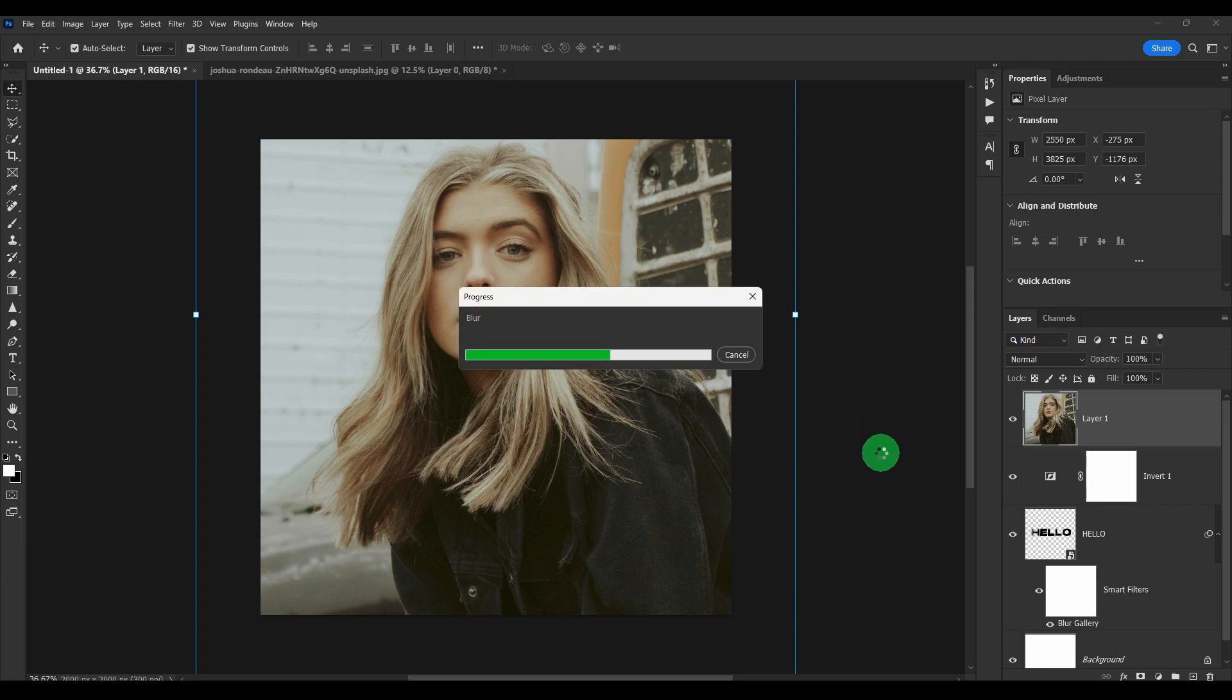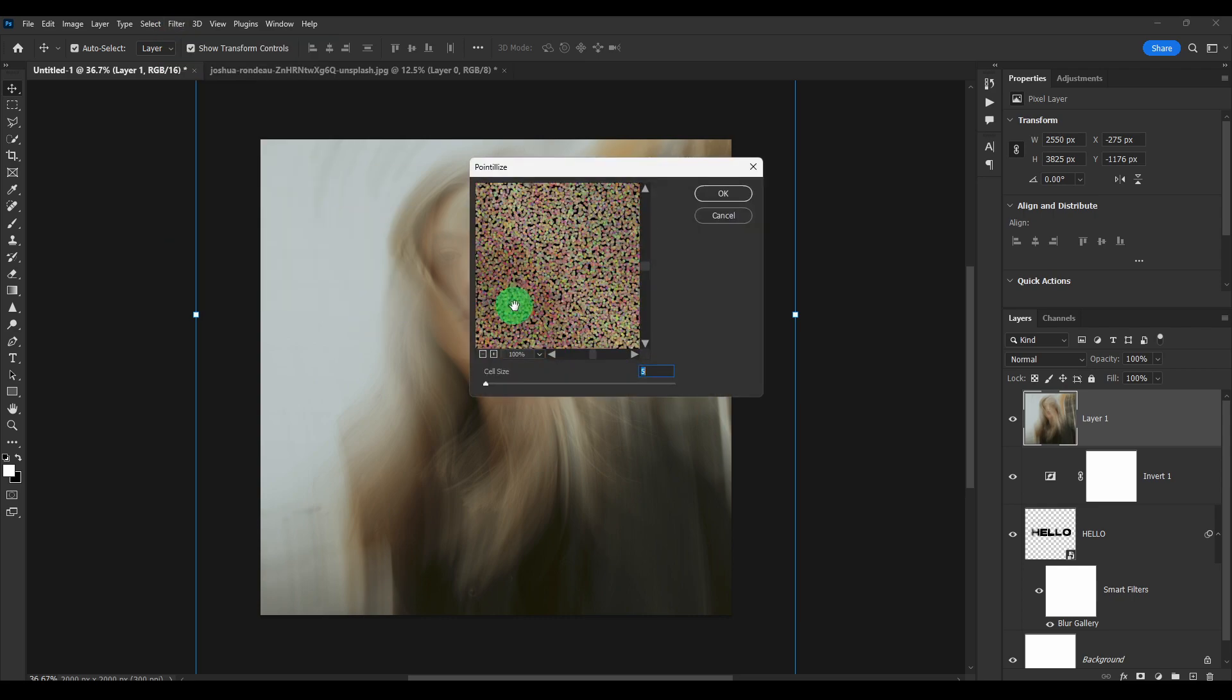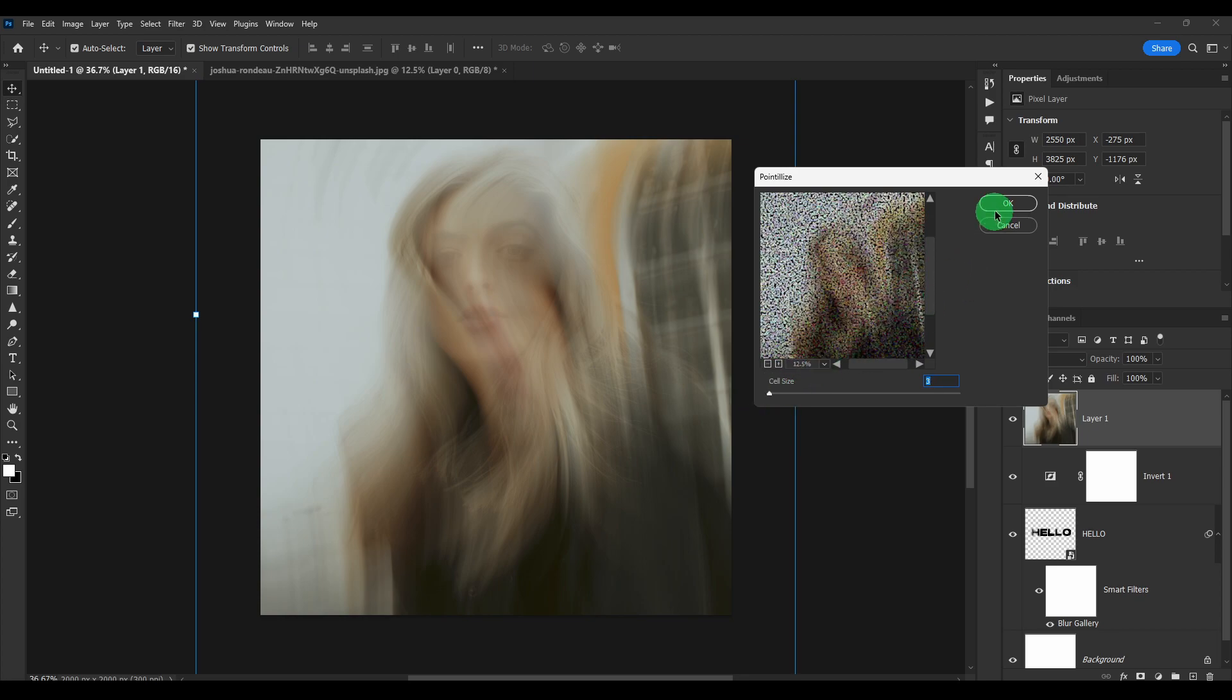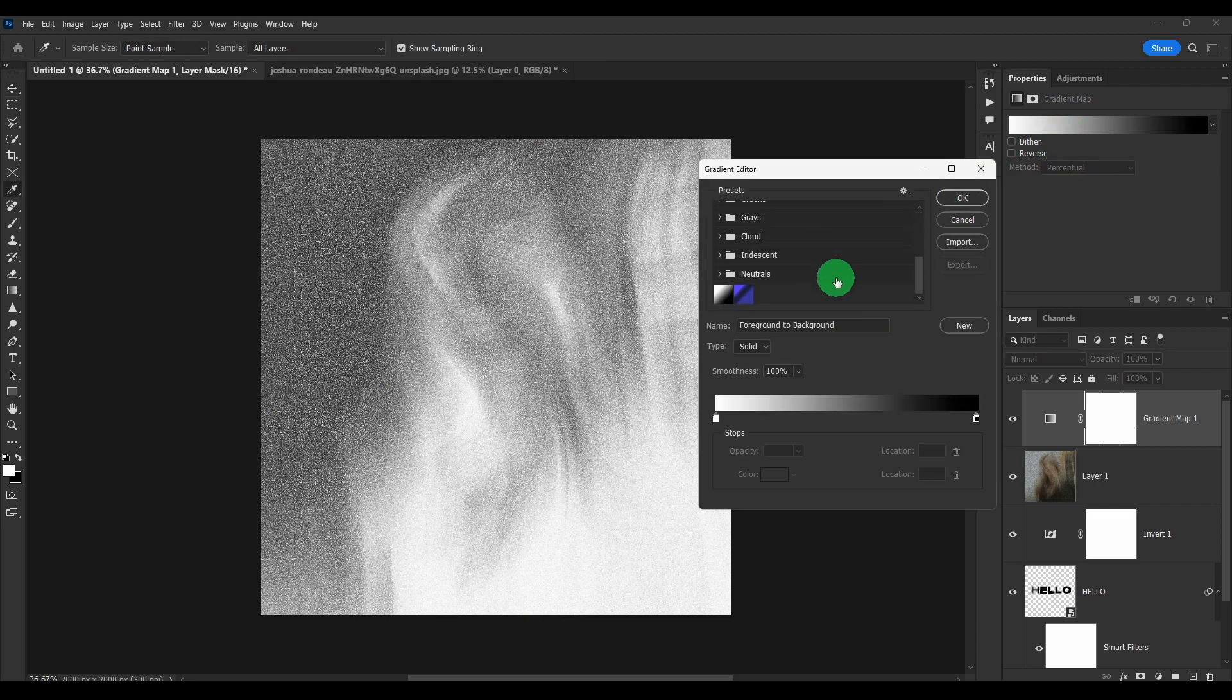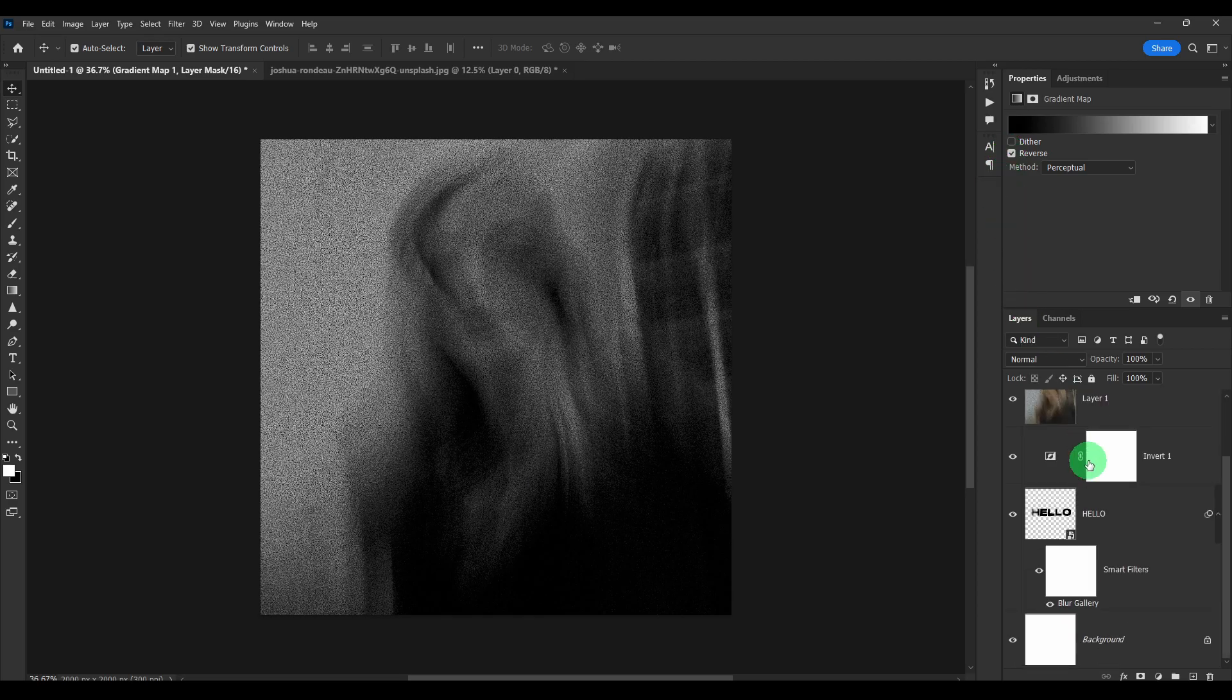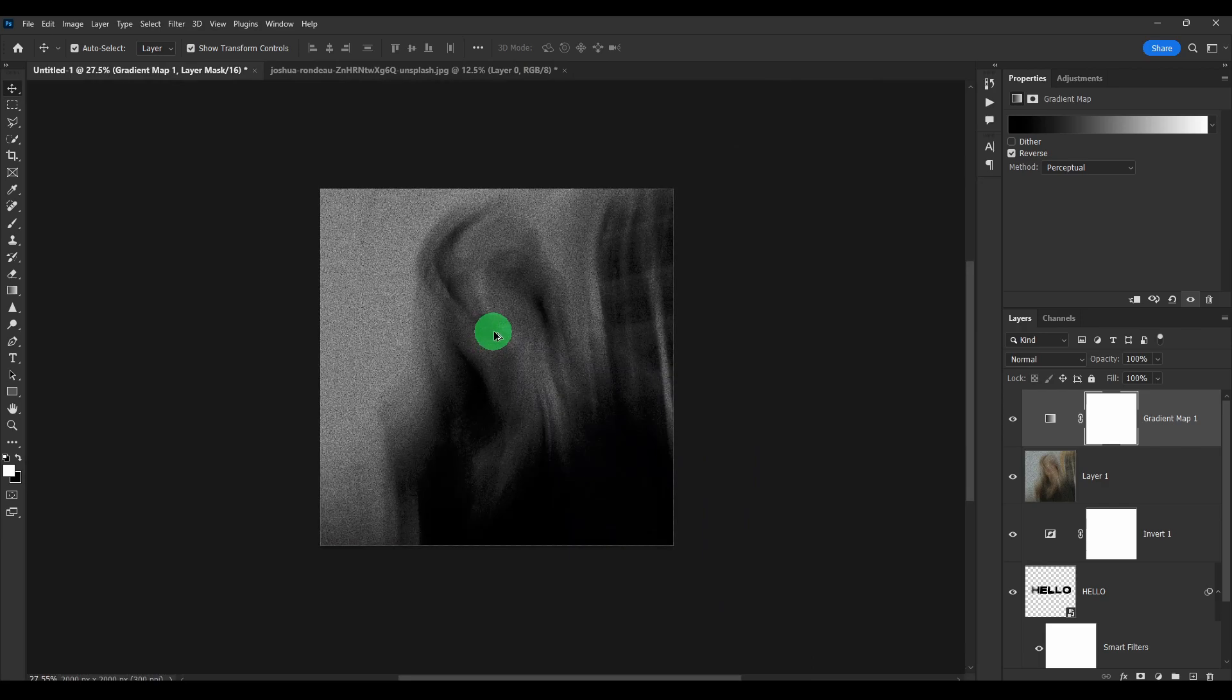Next step. Let's go to filter, pixelate, pointillize. Here. Let's zoom out. Click OK. Click on gradient map. And here we should have this one, but click on reverse. Now this looks fantastic. I love it.